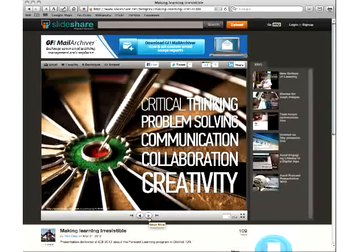We focused on five main points: critical thinking, problem solving, communication, collaboration, and creativity. I'd recommend having conversations about what each means. What does a student who embodies critical thinking look like? How does that manifest in a student's everyday life and capacity to critically think and problem solve?